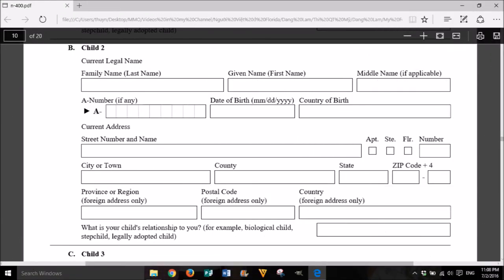B. Child 2 — current legal name: family name (last name), given name (first name), middle name if applicable. A number, if any. Date of birth: month, day, year. Country of birth. Current address: street number and name, apartment, suite, floor, number, city or town, county, state, zip code plus 4, province or region (foreign address only). What is your child's relationship to you? For example: biological child, stepchild, or legally adopted child.